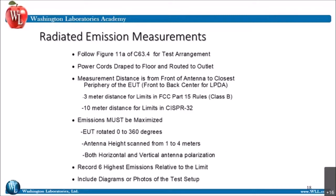Radiated emissions follow that test arrangement we looked at. Power cords are draped to the floor and routed to the outlet. The measurement distance is from the calibration point of the antenna to the closest periphery of the EUT as the device spins on the table. For LPDAs — log periodic antennas — their calibration point is usually in the center from front to back. We use a three meter distance for FCC Part 15 Class B rules. All other devices using CISPR 32, old CISPR 22, and FCC Class A use a 10 meter distance for the limits.